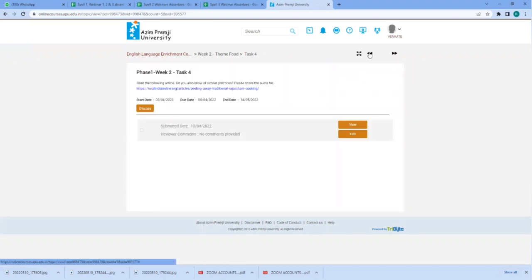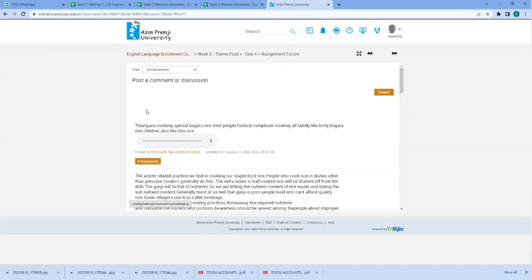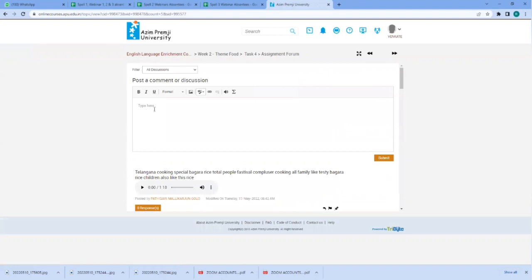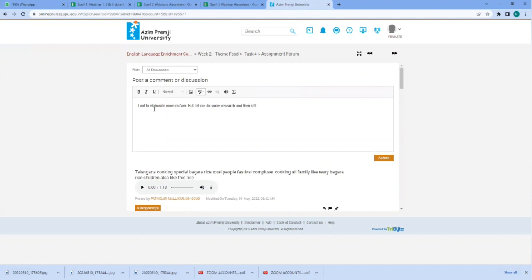But mostly what happens is that the mentee finds this discuss option, goes to this box and types the answer. I want to collaborate more, ma'am, but let me do some research and then reflect on more ideas. We'll get back to you. Thank you, ma'am.